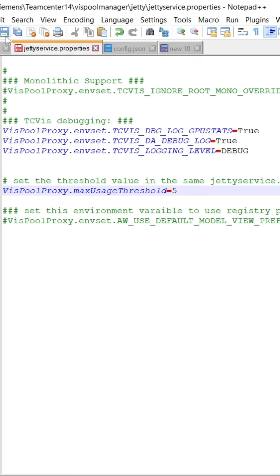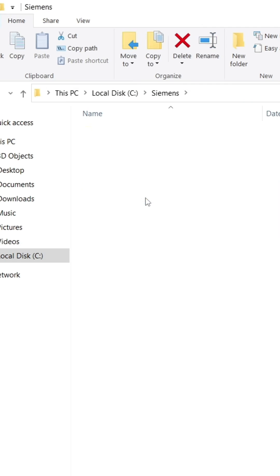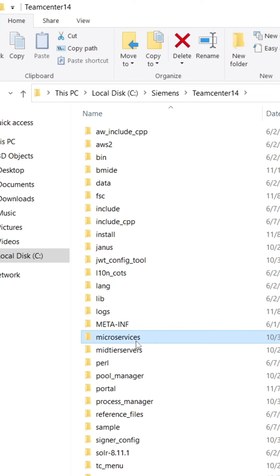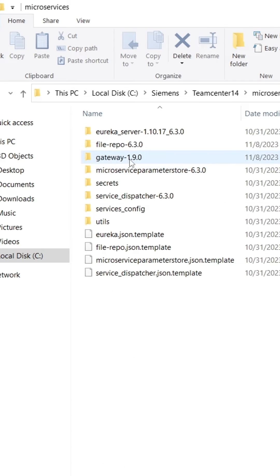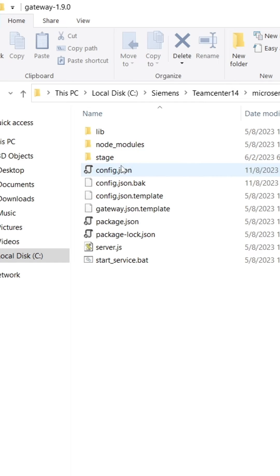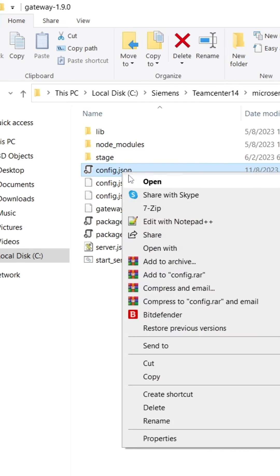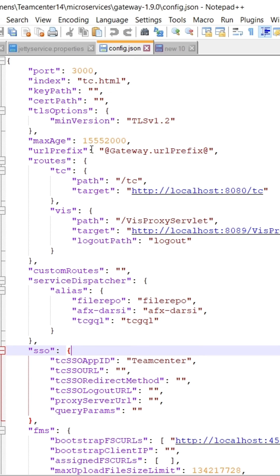After saving the changes in the jetty service.properties file, we need to make sure the visualization gateway URL is in the config.json file from TC root microservices gateway folder.